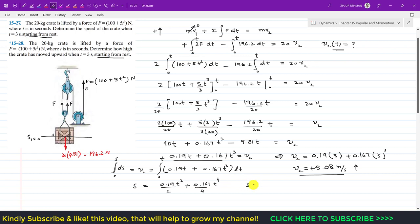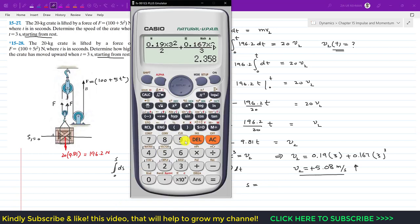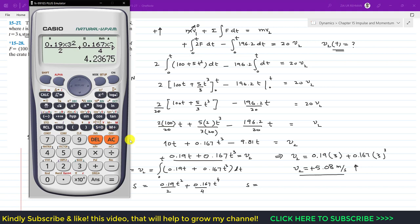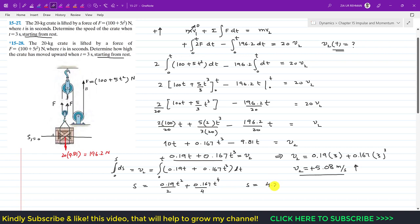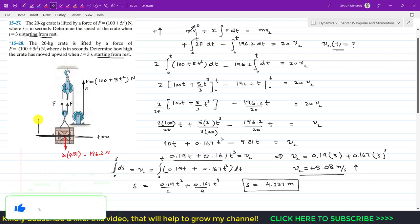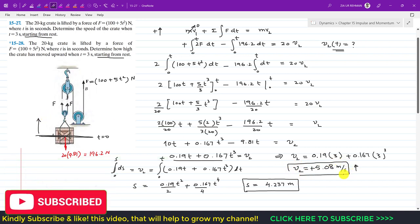To find the vertical distance after 3 seconds, substitute t equals 3: s = 0.19 times 3² divided by 2, plus 0.167 times 3⁴ divided by 4. This gives approximately 4.237 meters. So after 3 seconds the crate travels 4.237 meters from the initial reference position, and the velocity after 3 seconds is 5.08 m/s.